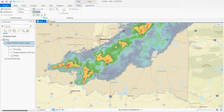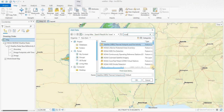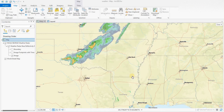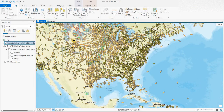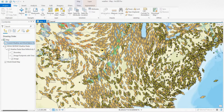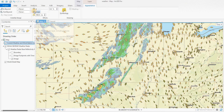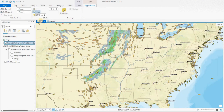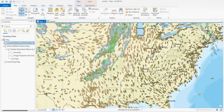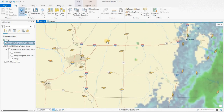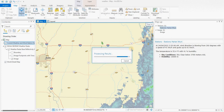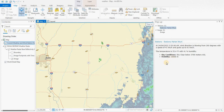Let's go back and find more weather data. Search for NOAA and add the Current Weather and Wind Station Data layer. You can see the wind directions displayed on the map. If you click on an arrow, you can get sky conditions, visibility, temperature, humidity, and wind speeds — very useful.